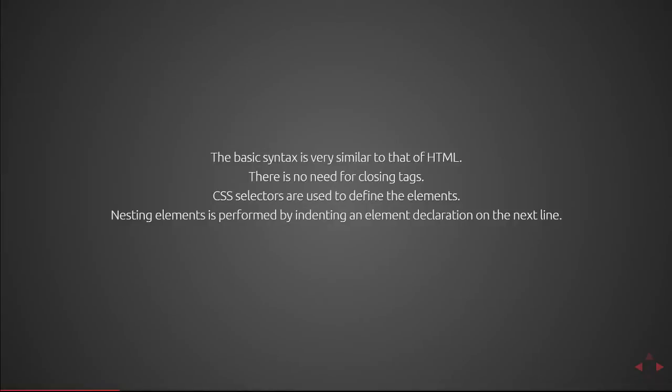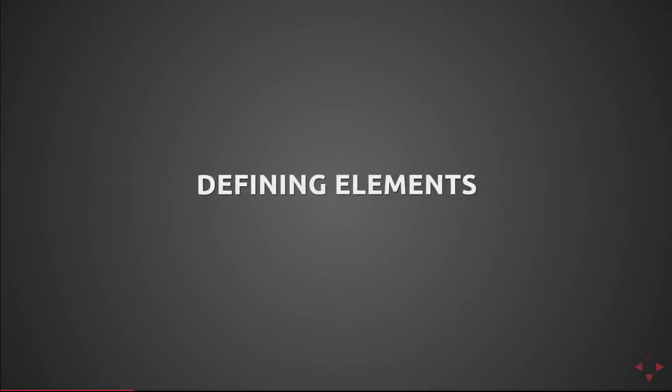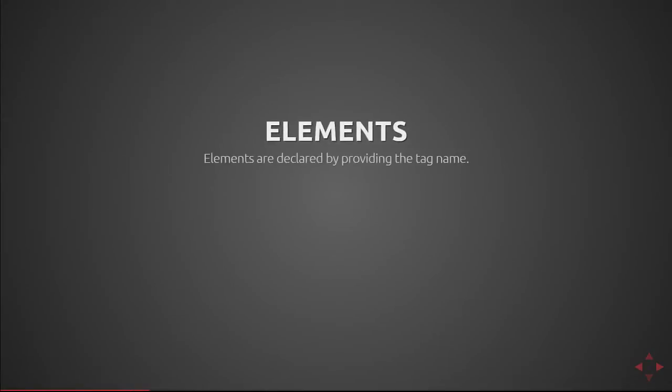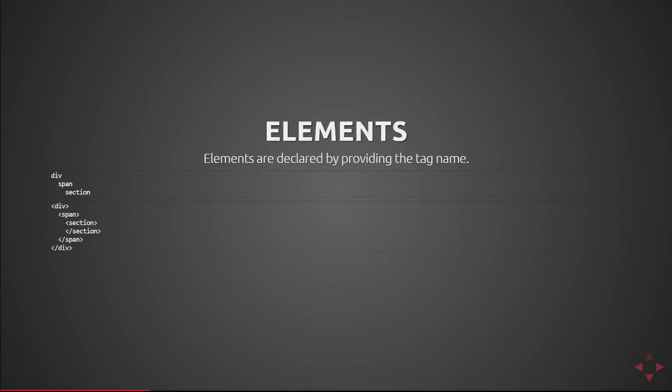Next we'll cover how to define elements. To define an element you simply declare it by providing a tag name. So here we have a section nested inside a span nested inside a div. The HTML is as you would expect it to be with the closing tags and all the extra brackets.